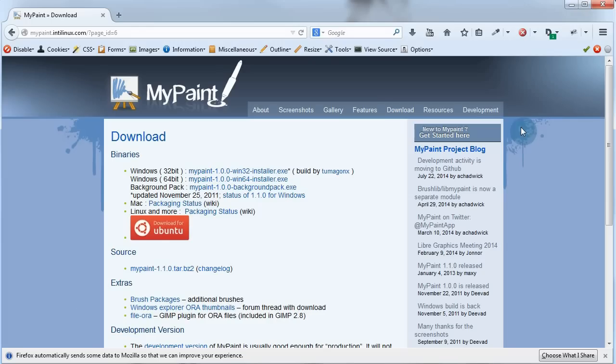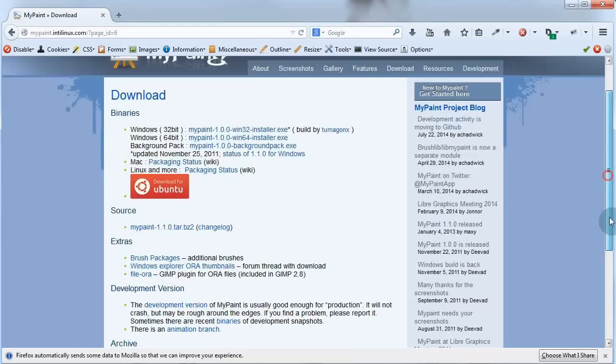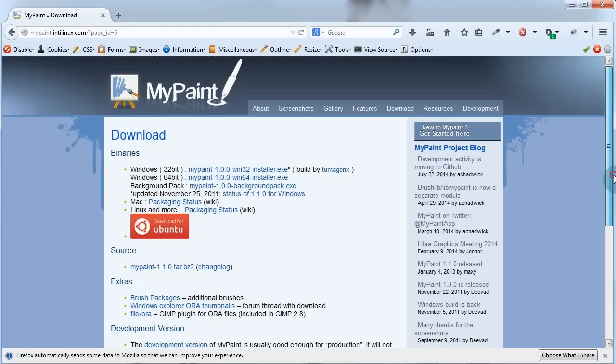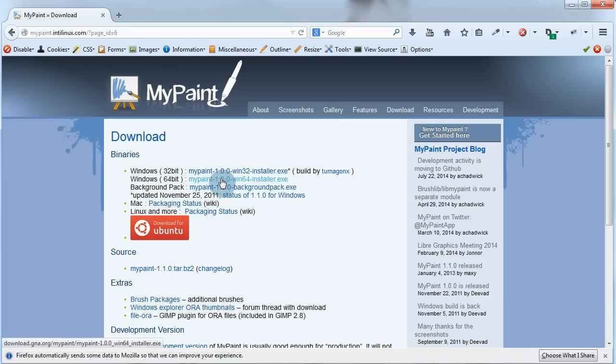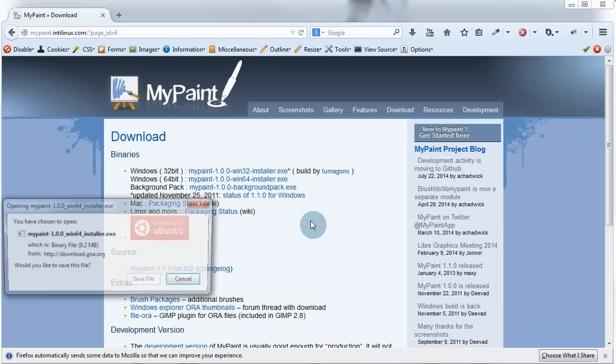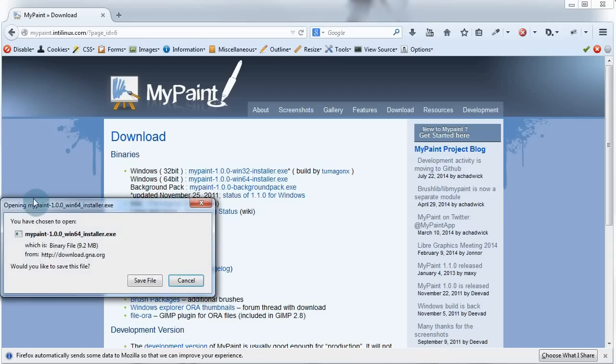Now, please download the one that fits the version and specs of your machine. I'm using a 64-bit machine, so I'll download the 64-bit version. So let me just click this and I'll click save file to save.